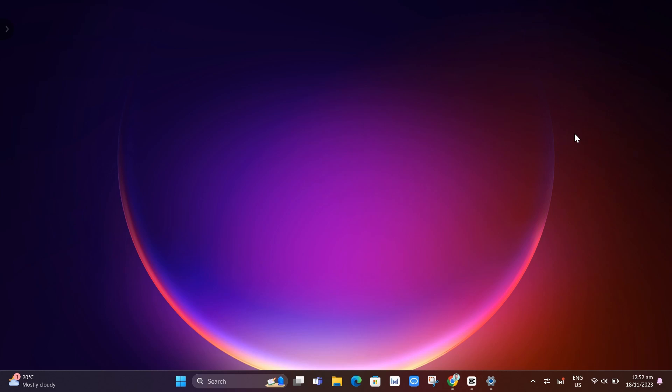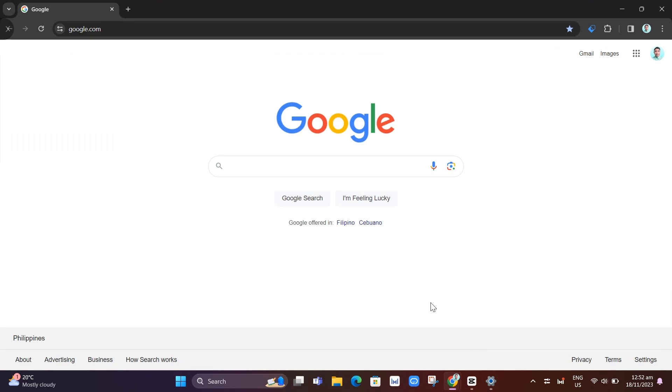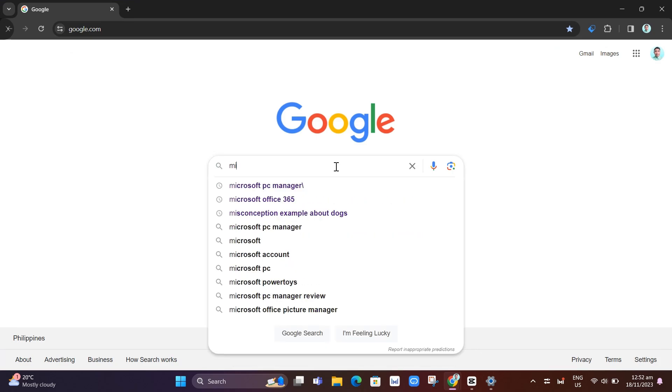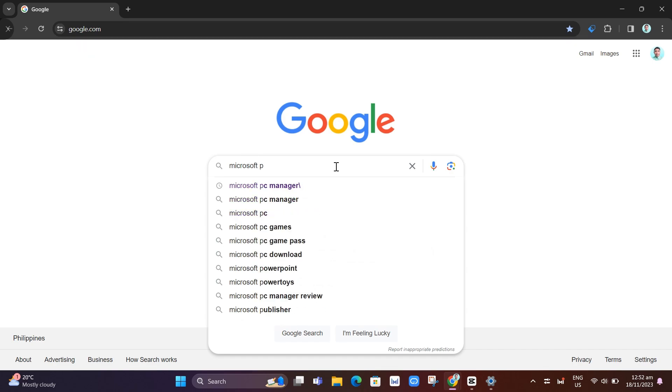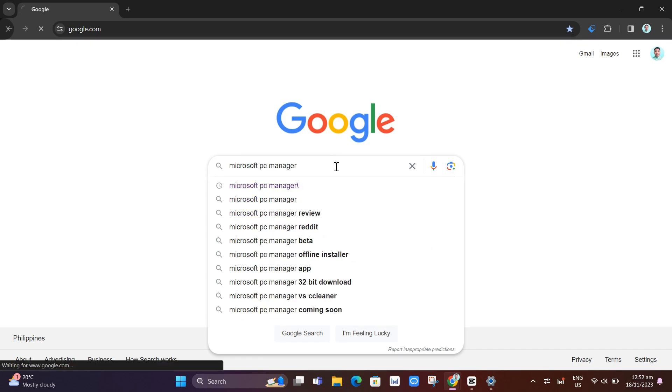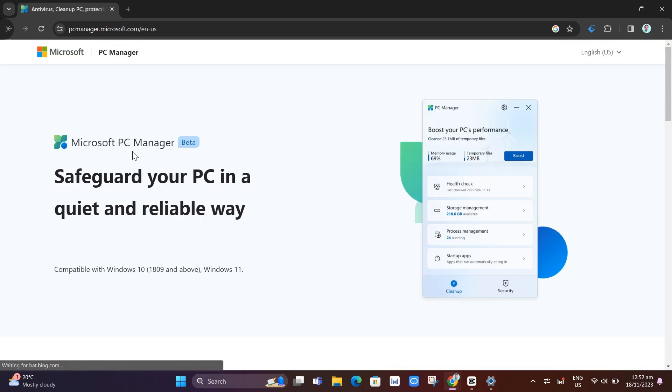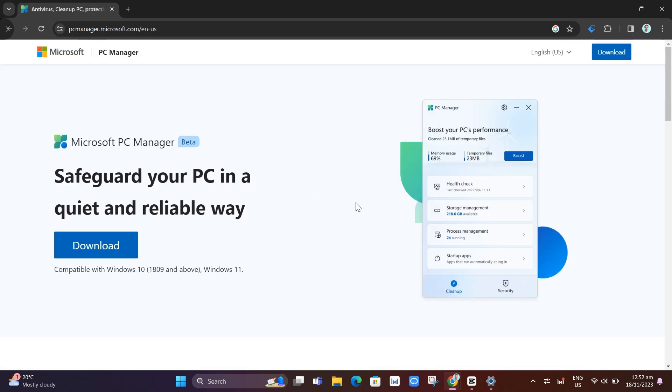So first thing here, just need to download this PC Manager. Go to your Google Chrome and on your Google search, just type Microsoft PC Manager and click enter. And here basically, open up this link Microsoft PC Manager and you will find this page,